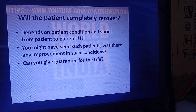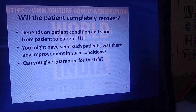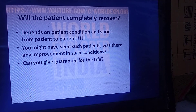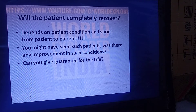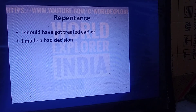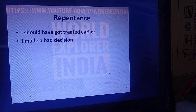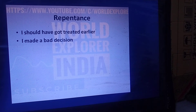Be prepared for difficult questions such as: 'Will the patient completely recover?', 'Have you seen improvement in such conditions?', or 'Can you give a guarantee for life?' Handle these gently. The patient's condition varies depending on the present situation and previous history. Some patients repent that they should have sought treatment earlier. In such cases, you can reassure them: 'Now you are in safe hands.'